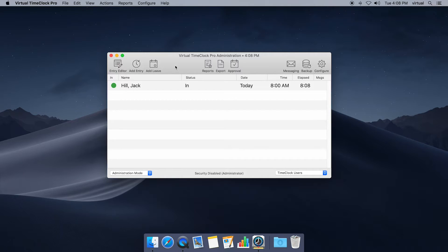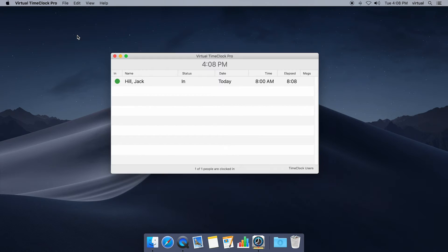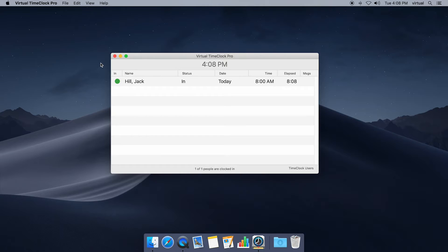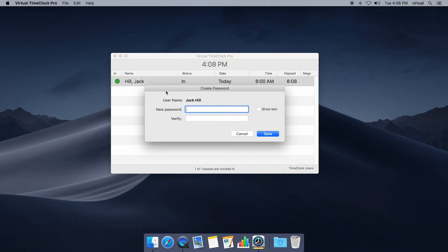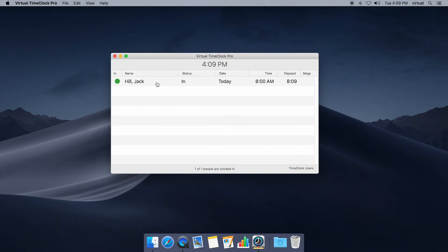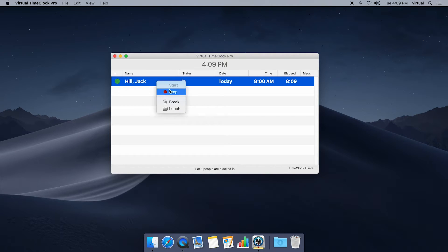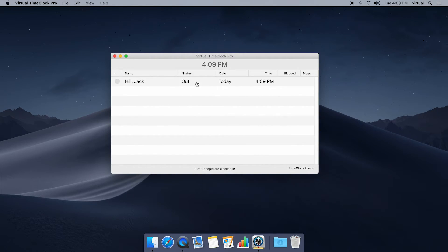Let's go ahead and flip the time clock over to user mode. We're gonna go to file, turn administration off and now the time clock is in user mode. One of the ways you can tell is because there's no toolbar with options up here at the top of the window. So if I'm Jack and I come up to the time clock for the first time and I click my name, the first thing it's gonna do is ask me to create a password. I'm gonna go ahead and create a password and once I've created it, now I can clock in or clock out. In this case I'm gonna stop my time, put in my password and now I'm punched out for the day.